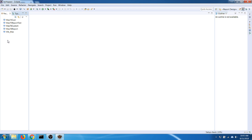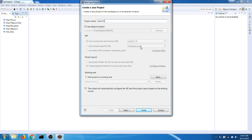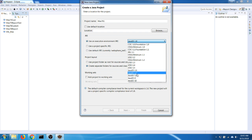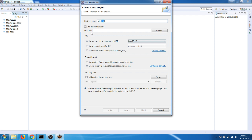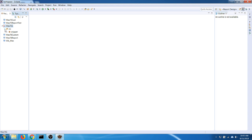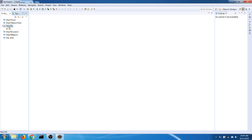I'll start Eclipse and create a new standard Java project called max761. For Maximo 761 we will need Java 1.8. If you have Maximo 76 less than version 7609 then you will need Java 1.7, and if you have Maximo 1.75 then you need Java 1.6. In this case I have 761 so I'm going to use Java 1.8 with a standard configuration.